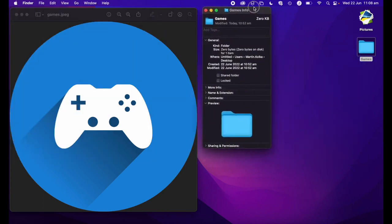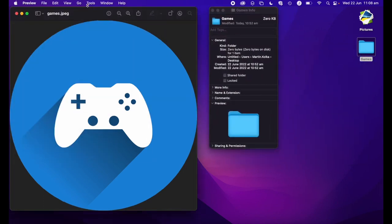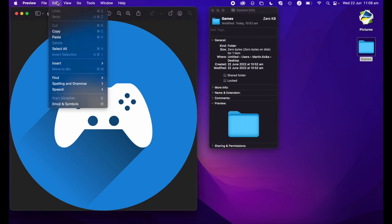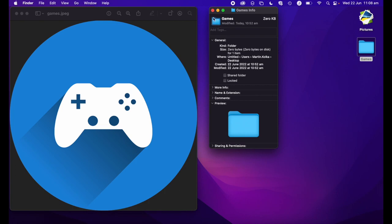Now again, I have my picture window here and my folder information window over here. I'm going to click on my picture window, go to edit, copy, then back to my information window and click on this folder icon.